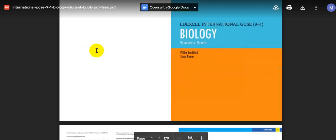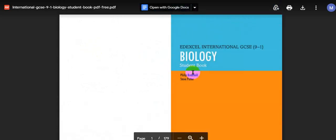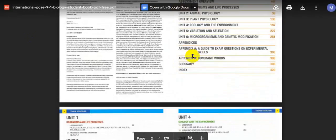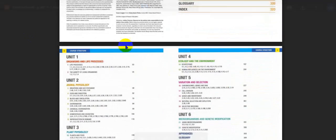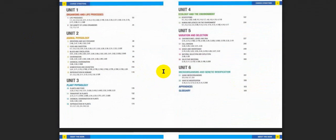These are the main PDFs for the entire books. You can see the biology student book from Philip Brodfeld and Steve Porter at Excel International GCSEs 9 to 1 skill. The contents and everything inside the book is inside the PDF, and you can also make sure that the book you are buying is similar to this PDF.